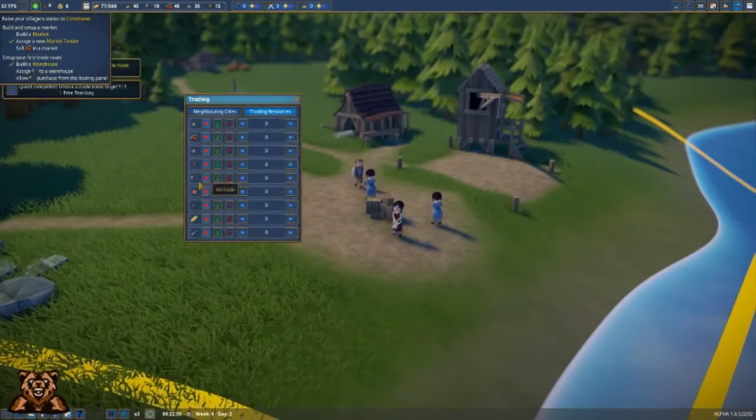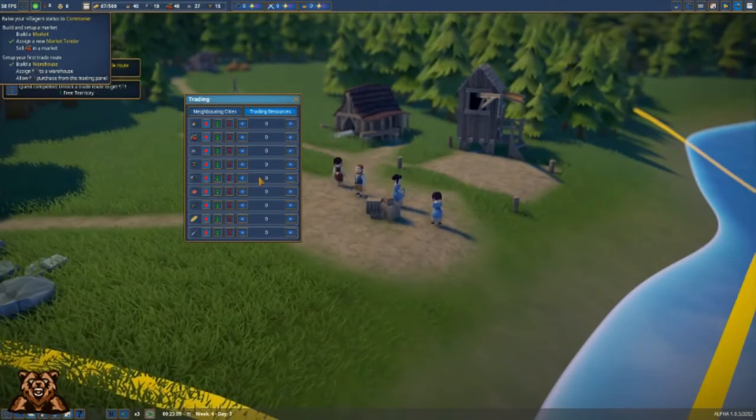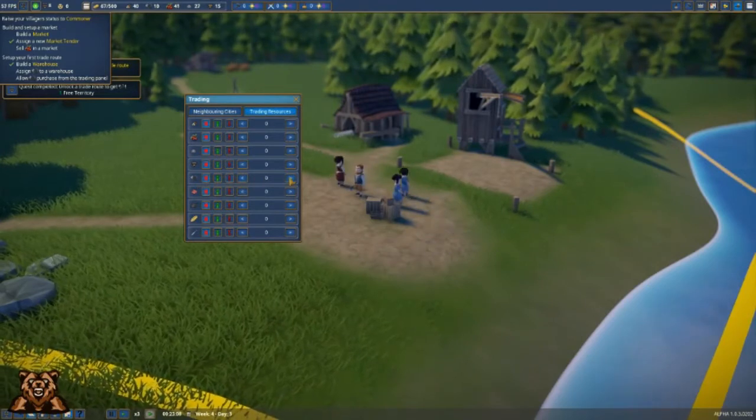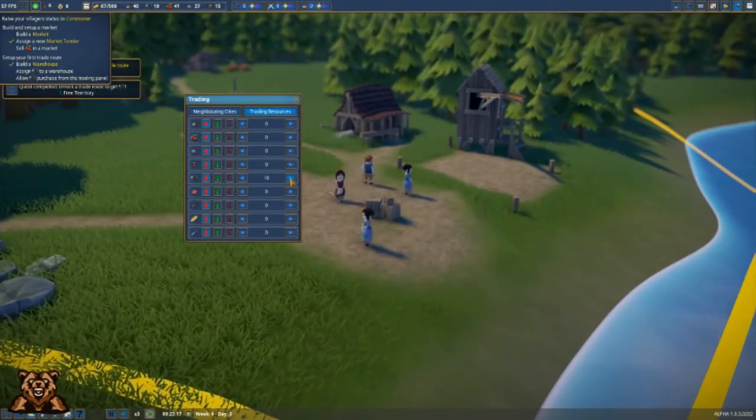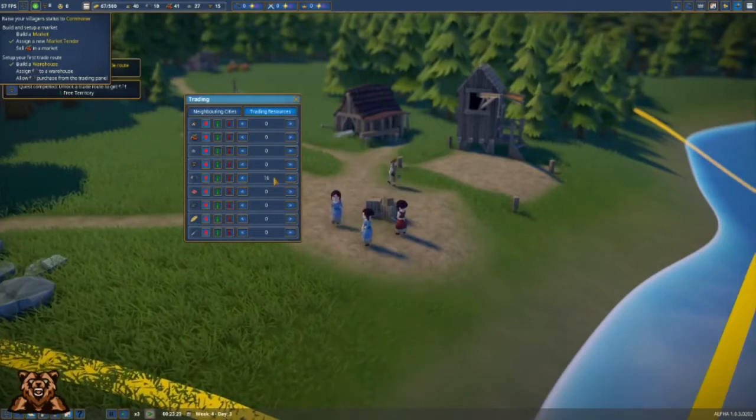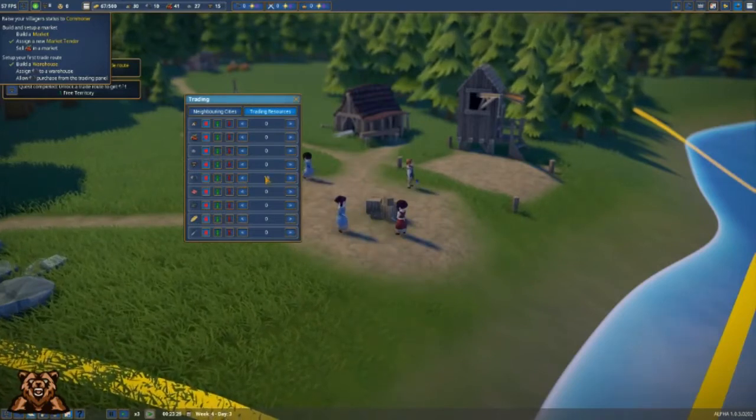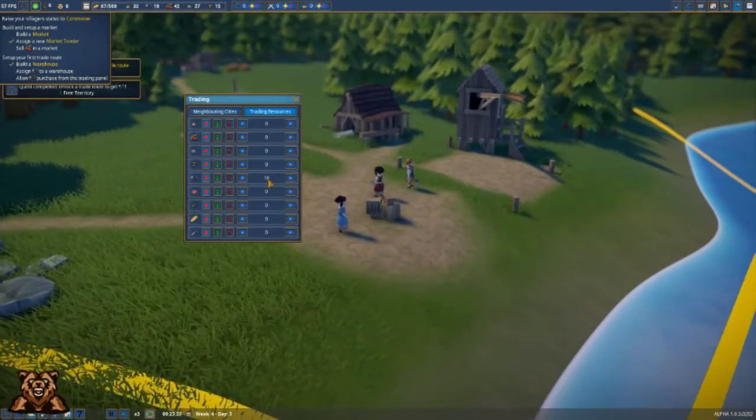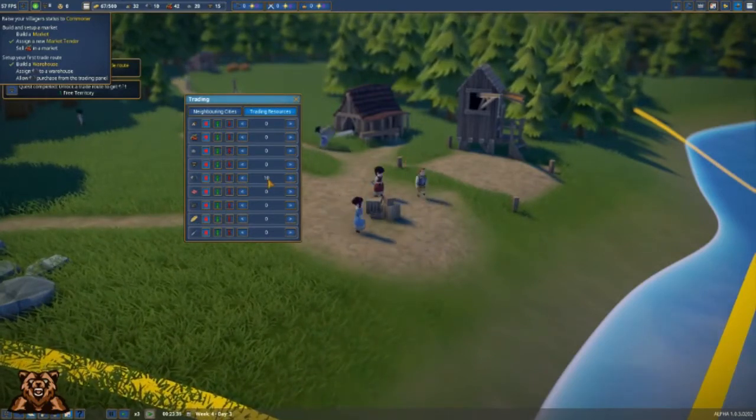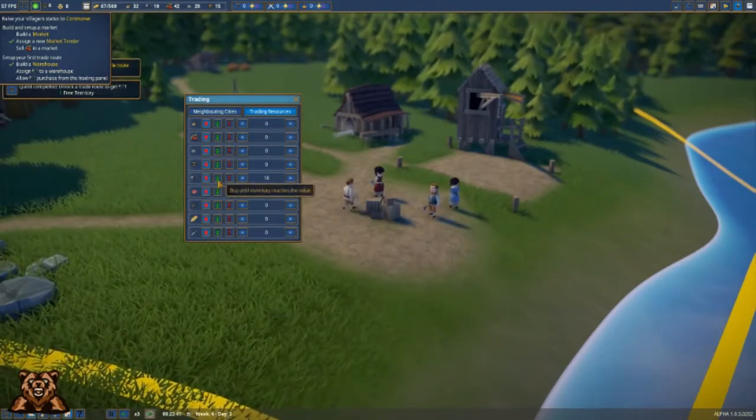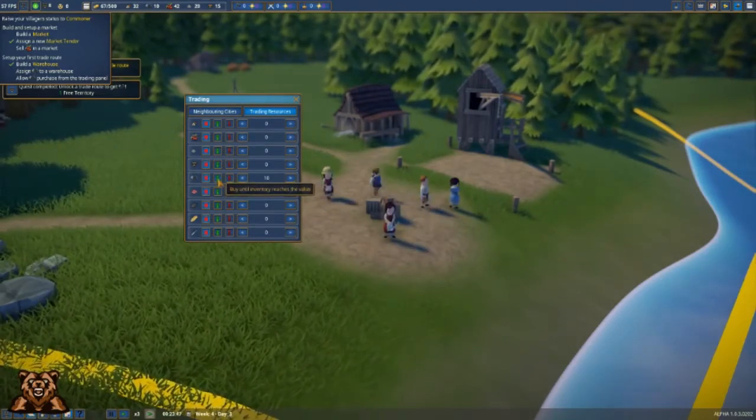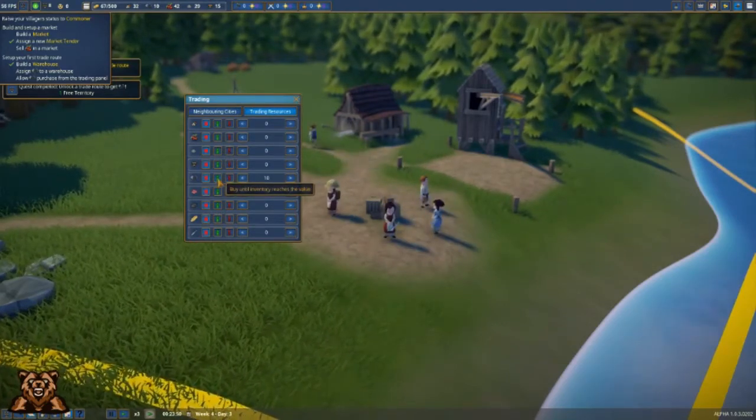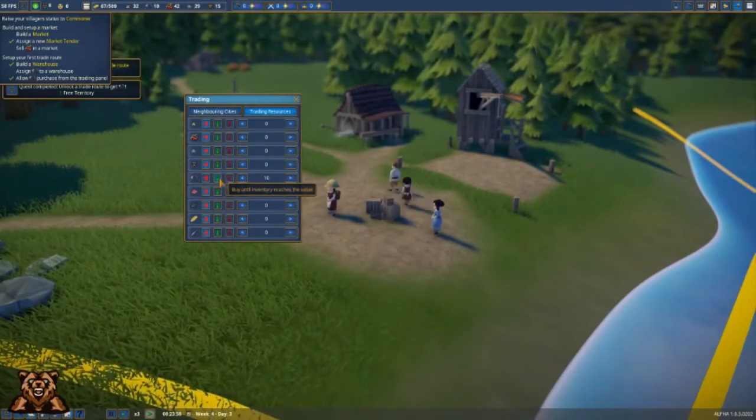What we're going to try to purchase is some tools. We want to purchase 10 tools at a time, so we're going to set this at 10 because these will cost us 10 gold per virtual, and we want to set this for buy.